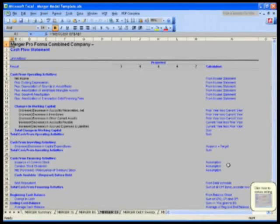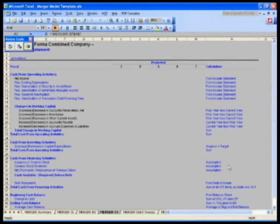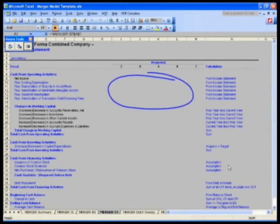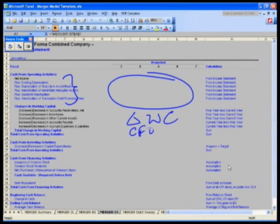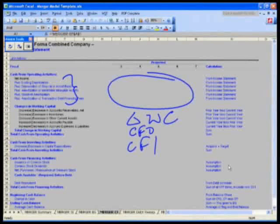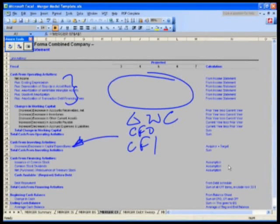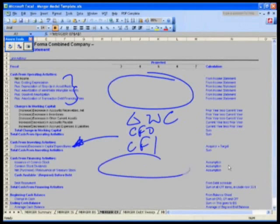Cash flow statement, very similar again. We're going to take our cash flow statement, calculate CFO, we have a lot more depreciation items, working capital, get to our CFO, do our CFI, which will be the sum of our previous capex numbers from Target and Acquirer, and then we will do our CFF.